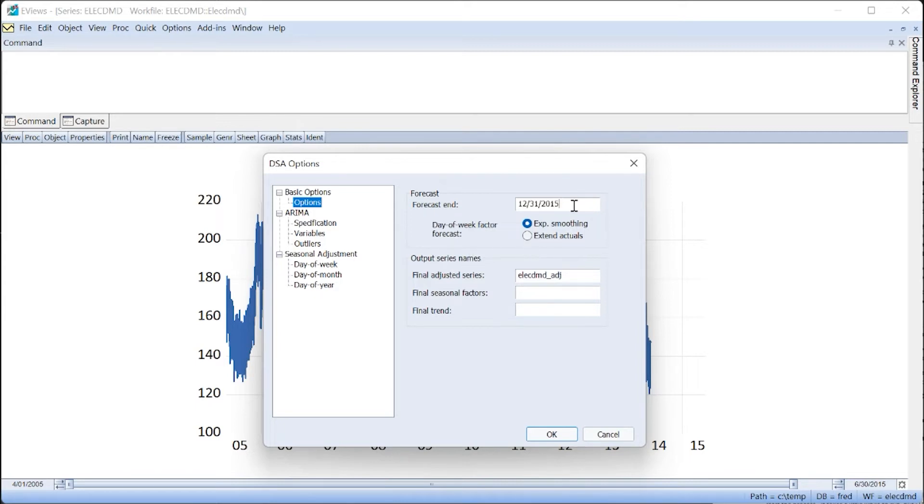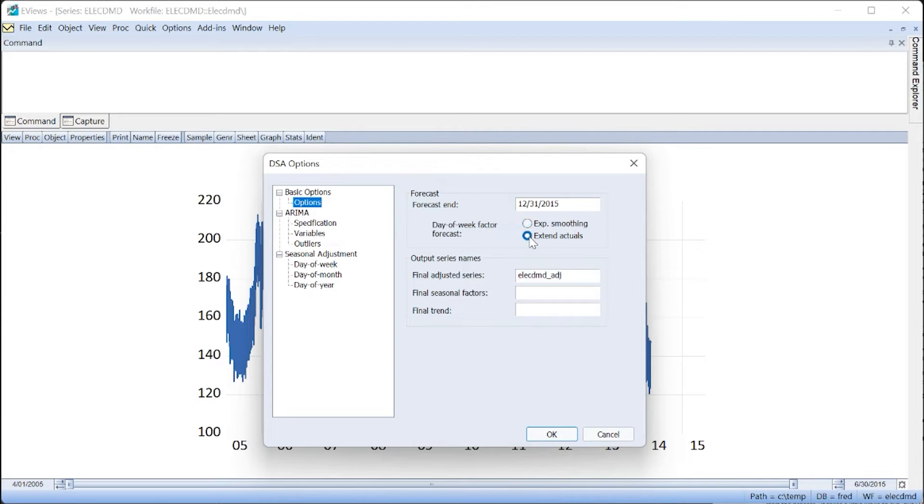We confirm that we wish to forecast the seasonal pattern by noting that the forecast endpoint is set to the last day of 2015. We'll also change the day of week factor forecasting method to be EXTEND ACTUALS, since this seems to perform better for these data.